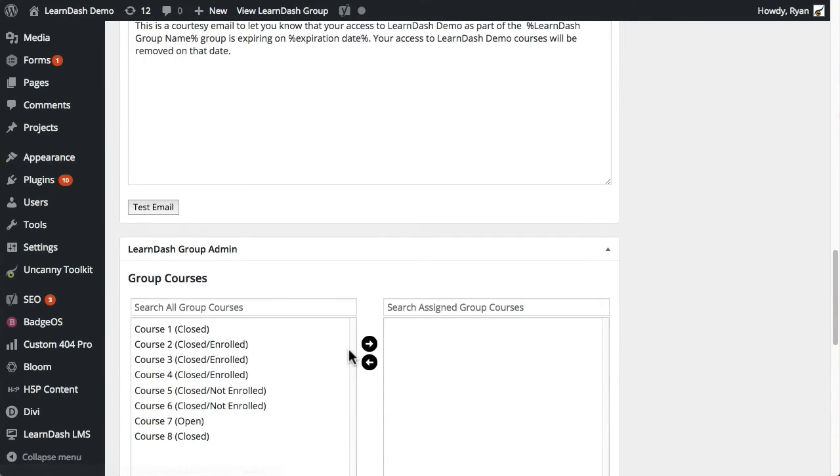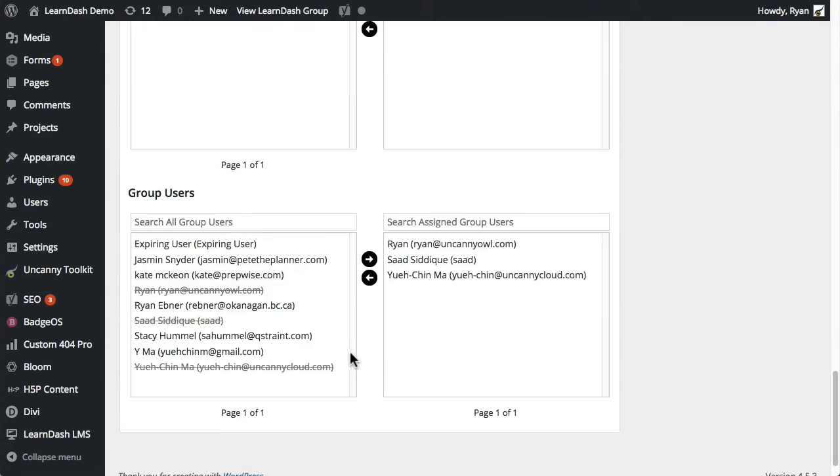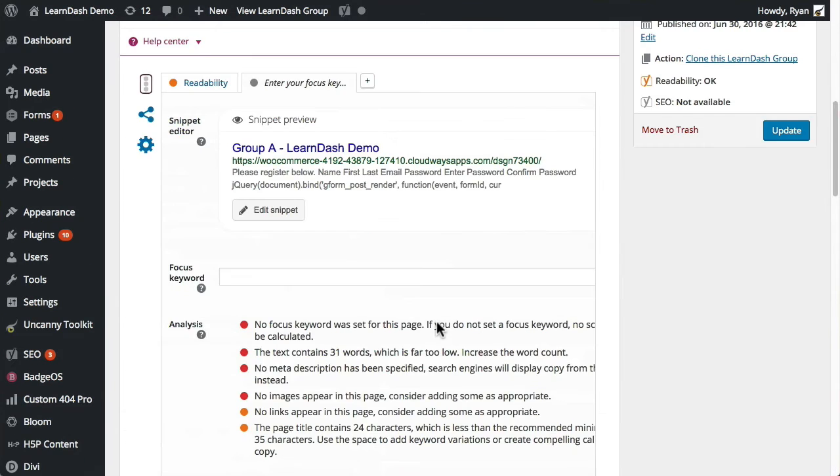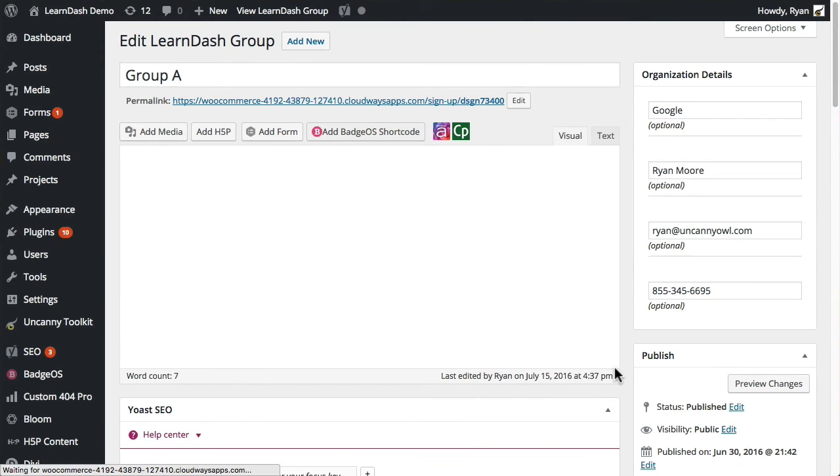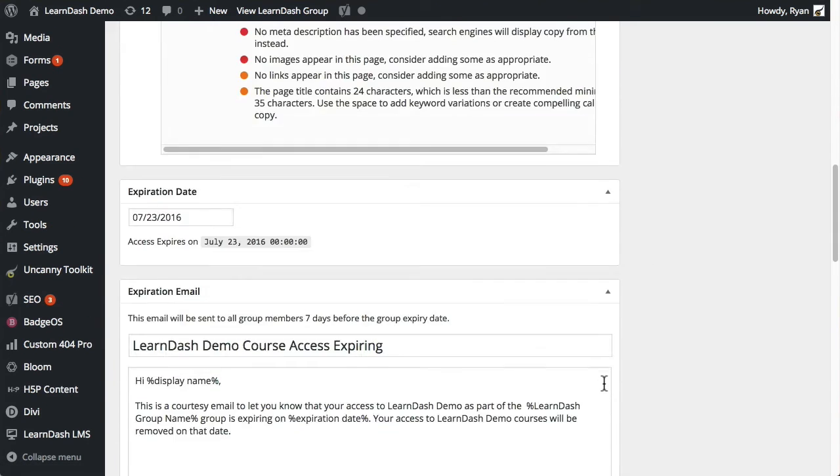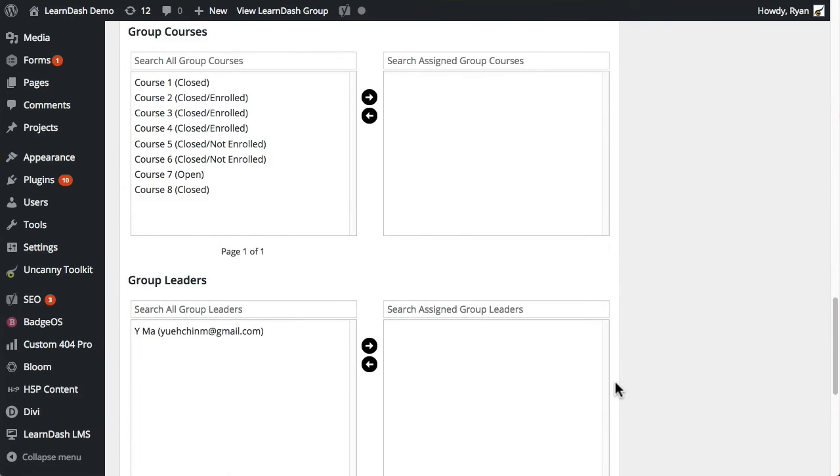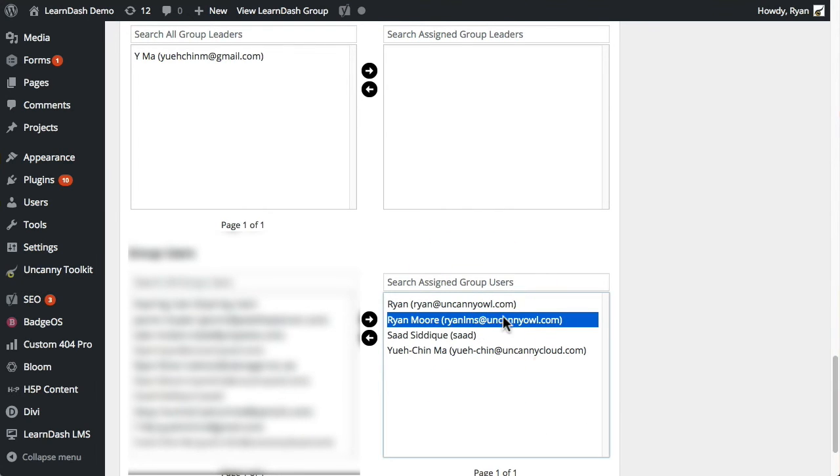Anyway, so I signed up with... actually, I didn't assign any courses to this group. So that's not a good example. But what I can show instead, if I refresh the page, so right now, if I scroll down, you can see a list of users that are part of this right now. So what I can do is I can refresh the page. And when I refresh the page, I should now see my new user. So you can see down here, Ryan LMS at uncannyowl.com has been added as a group user. So this user is now part of the group.